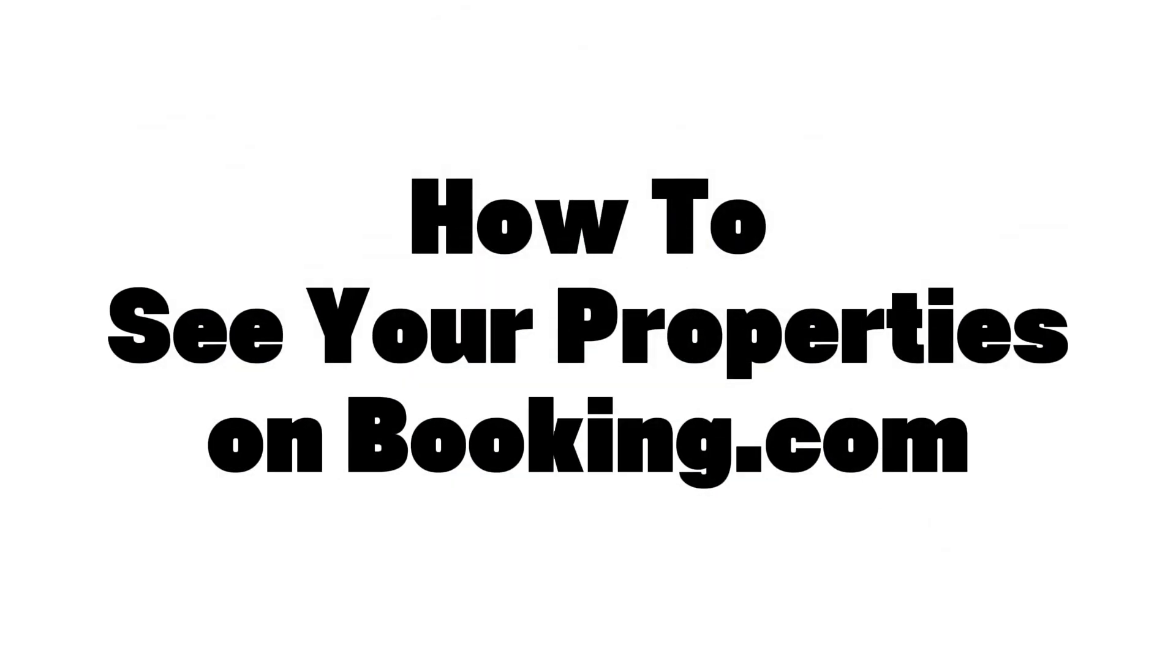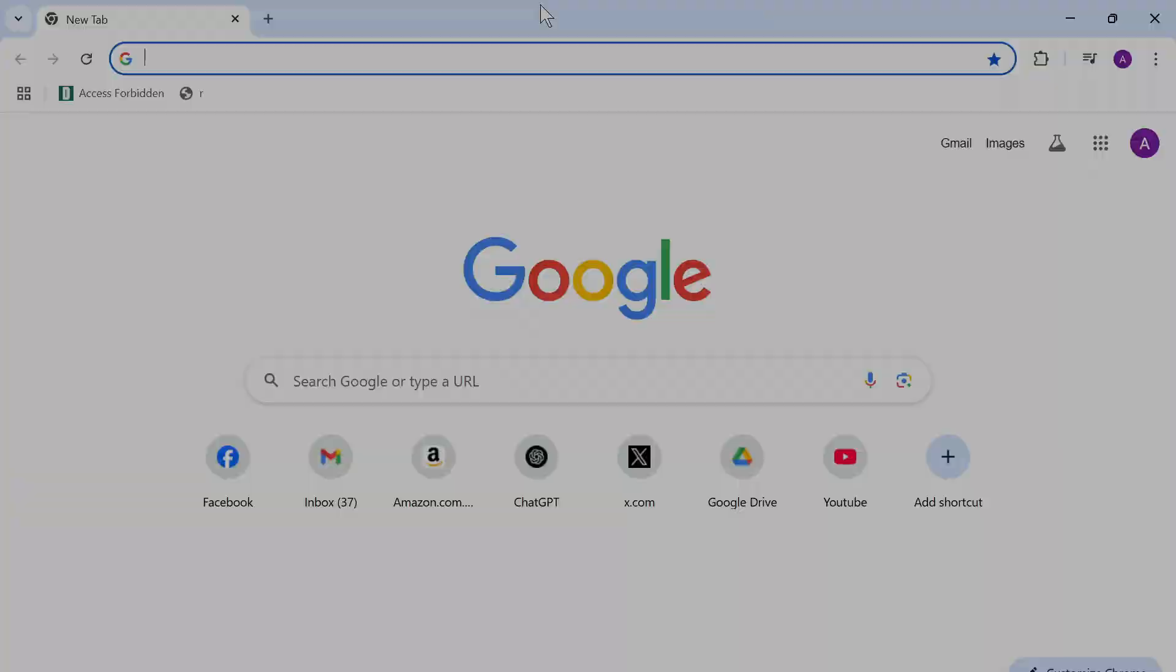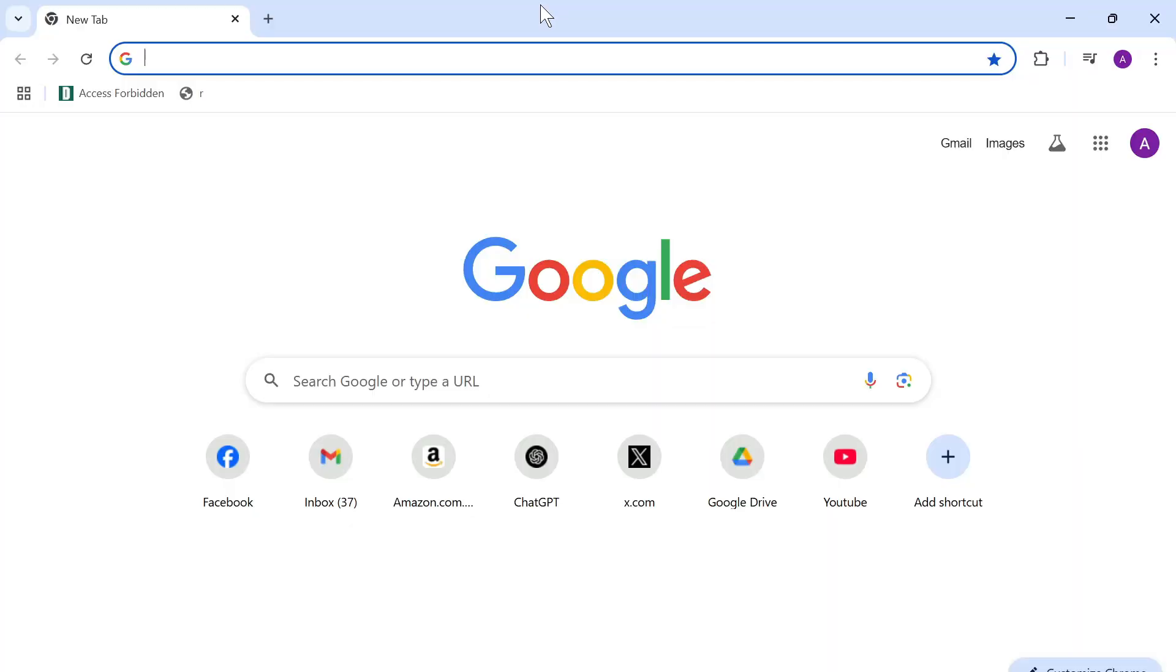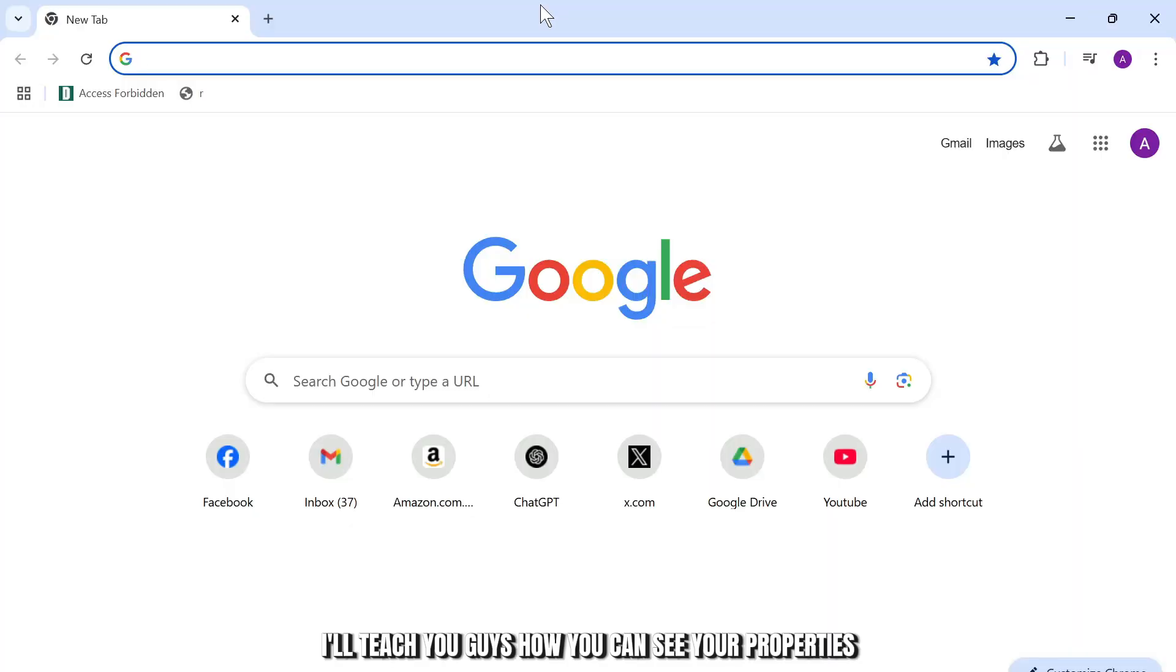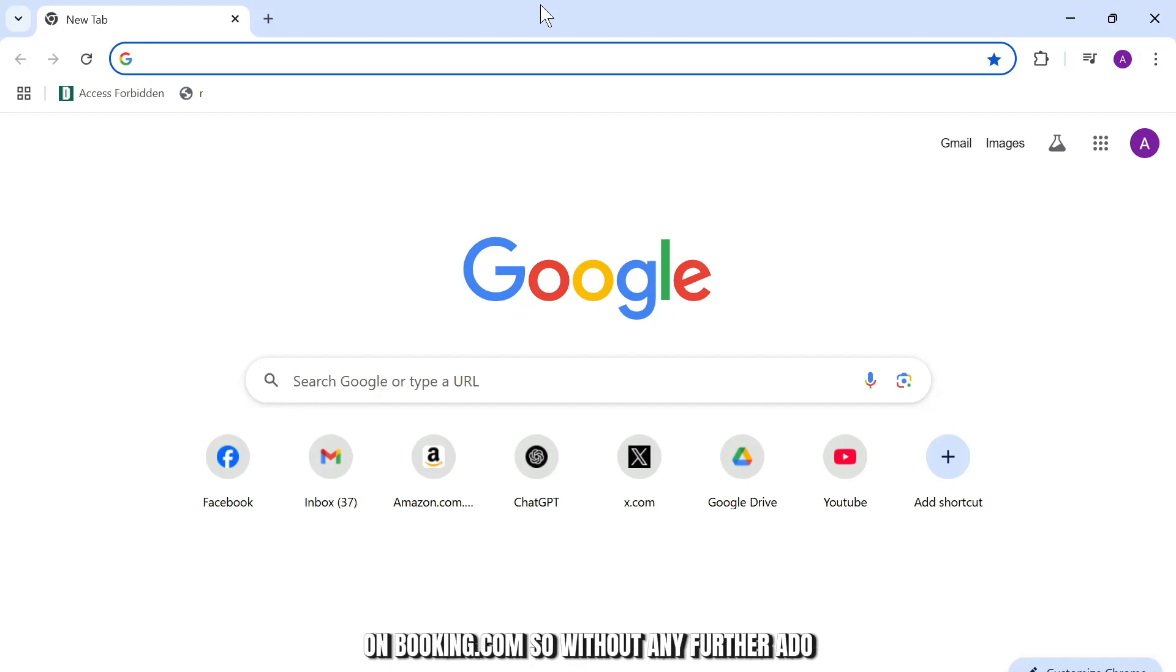How to see your properties on booking.com. Hello guys, this is Atticus and welcome back to another tutorial video. In today's video I'll teach you guys how you can see your properties on booking.com, so without any further ado let's dive right into it.